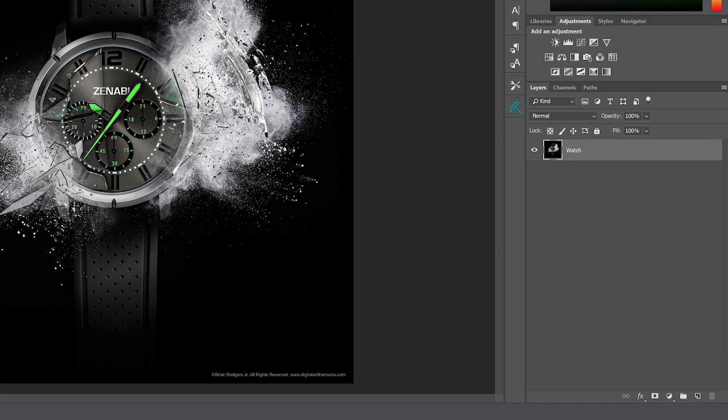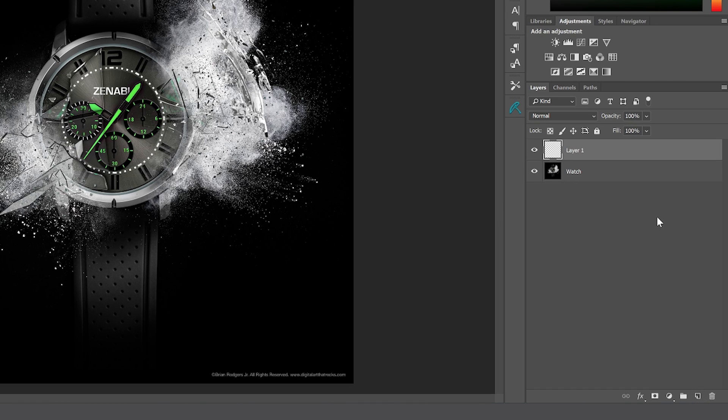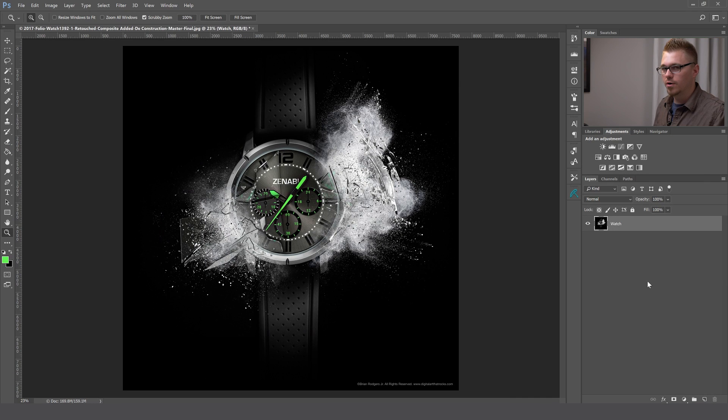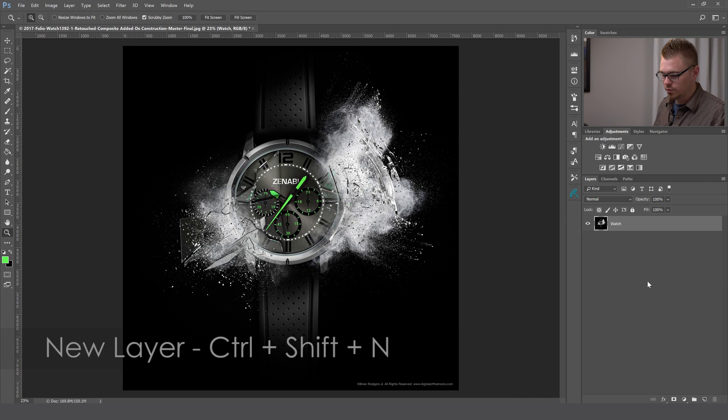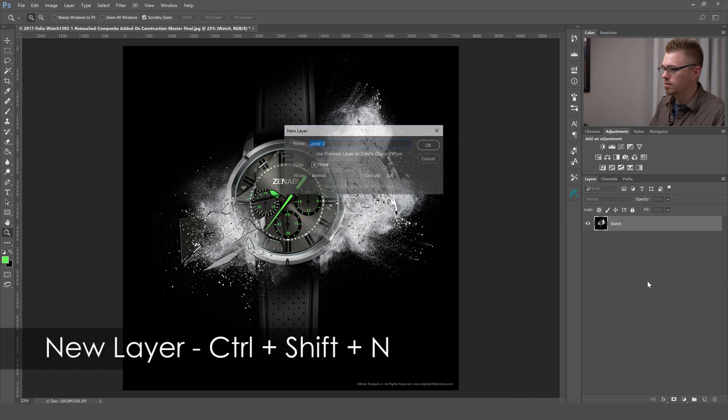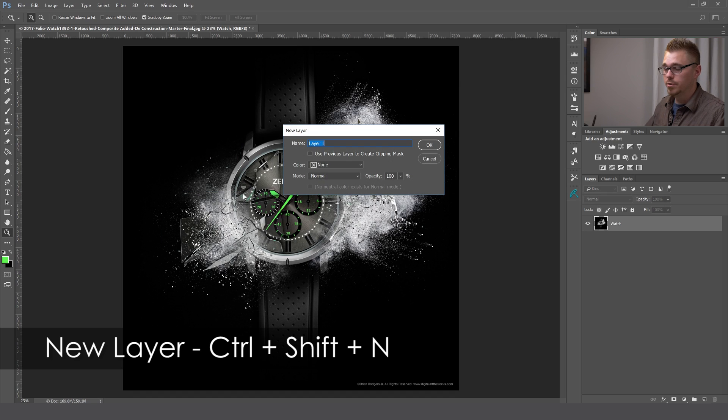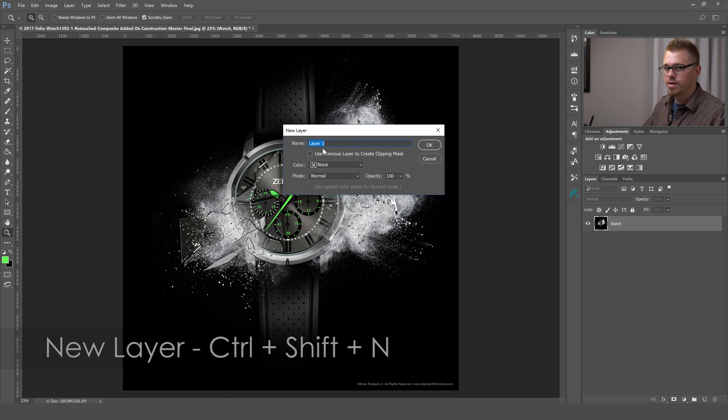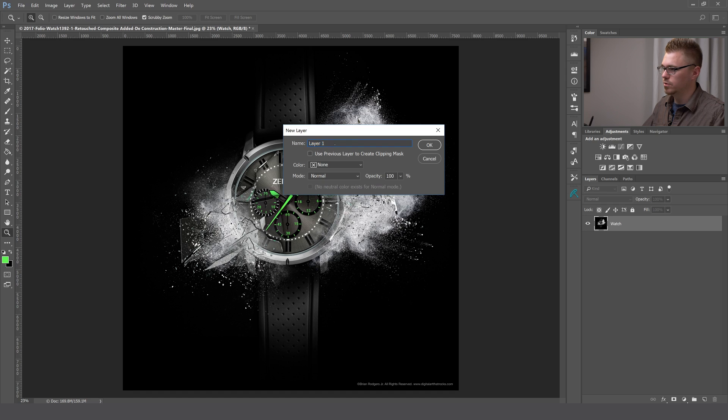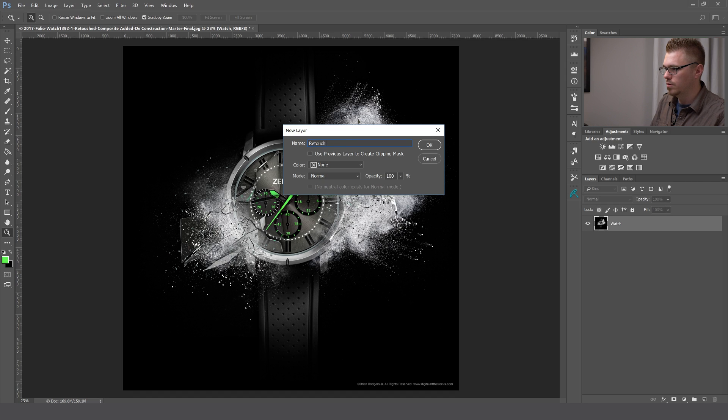If you want to add a new layer in Photoshop, you could go over here and click on the little new layer icon. You can also hit Control Shift N and that will bring up a new layer. What I like about this is you can actually rename the layer right on the spot. We'll just call this retouch layer.